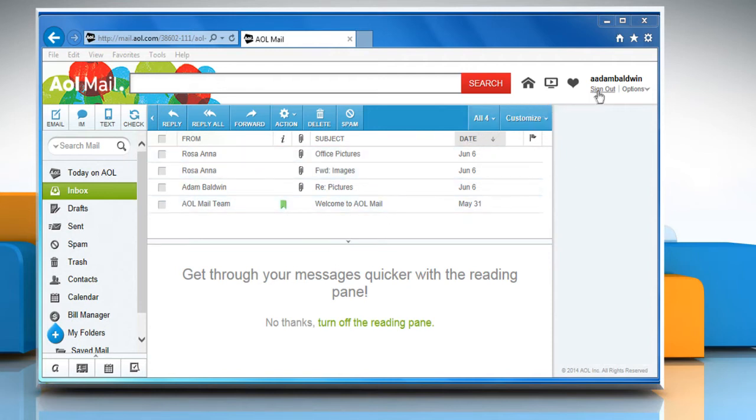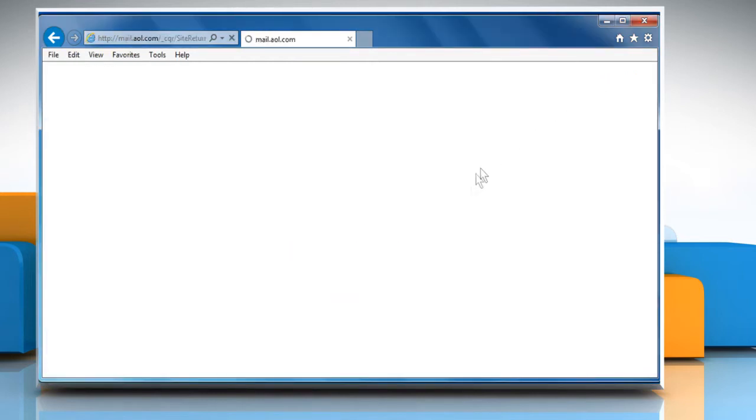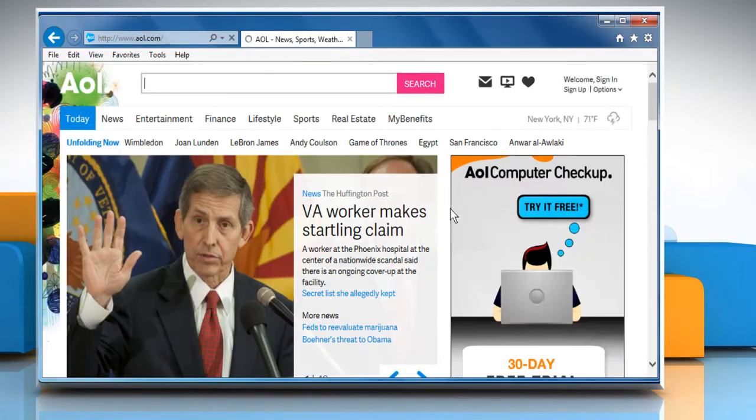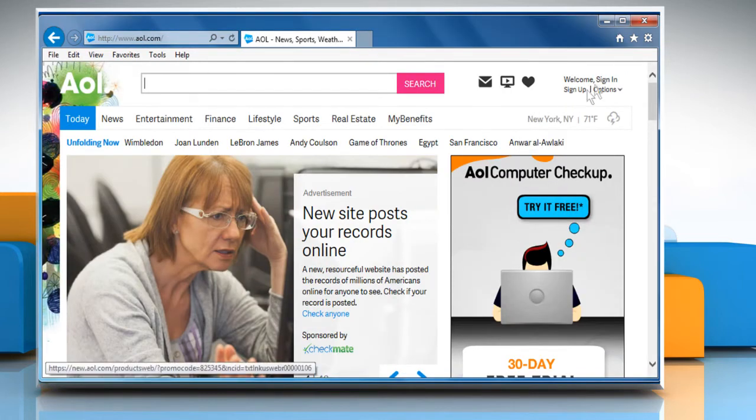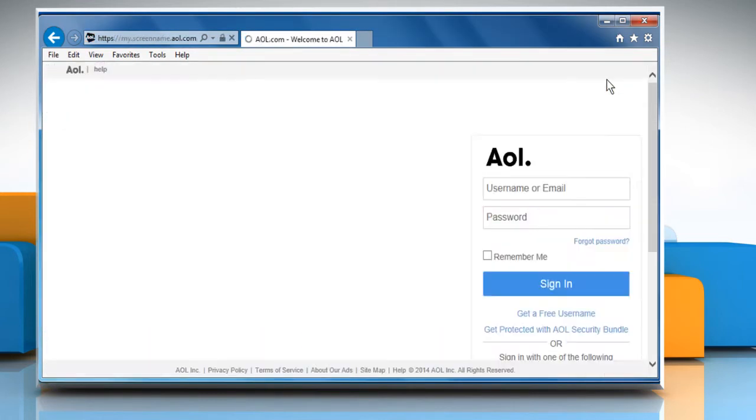First of all, sign out of your account, wait a few minutes, and then sign back into your AOL mail account to check that the issue is resolved or not.